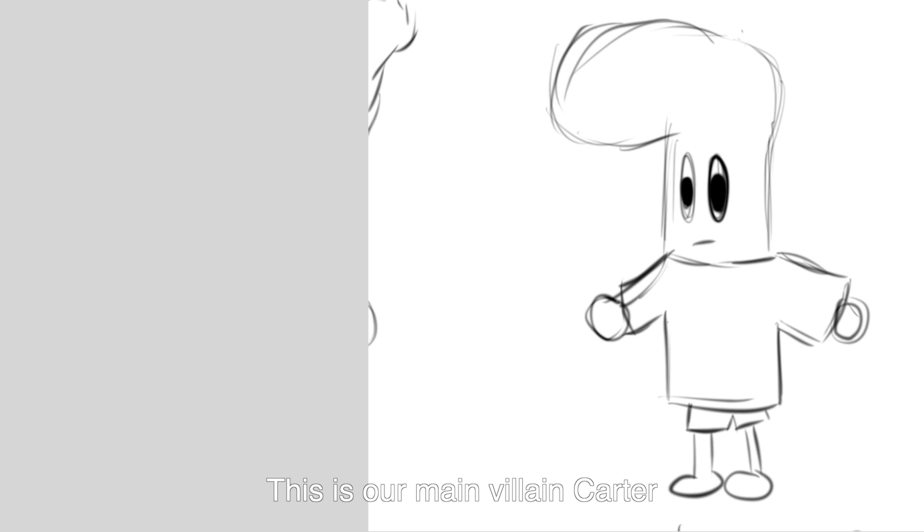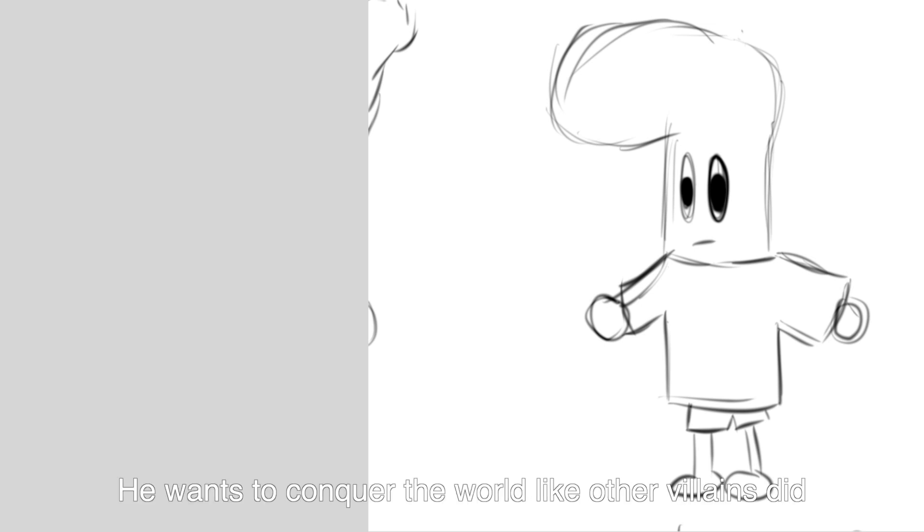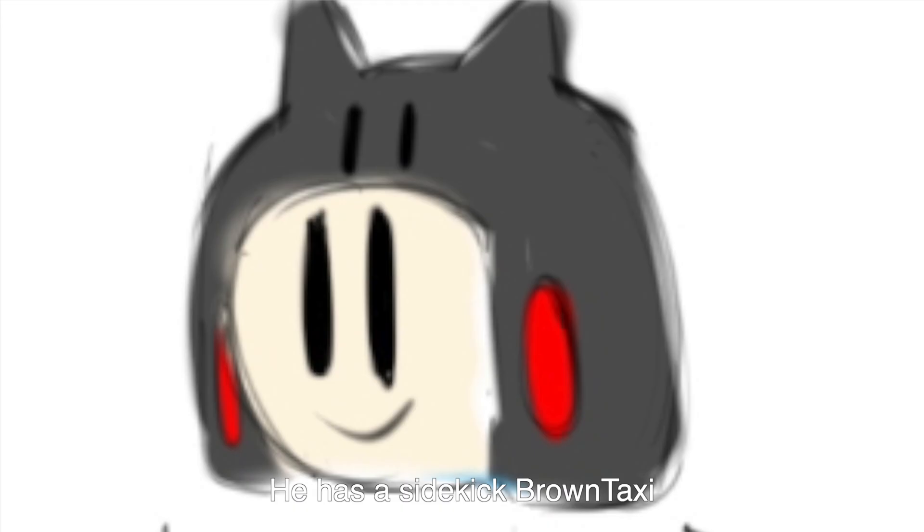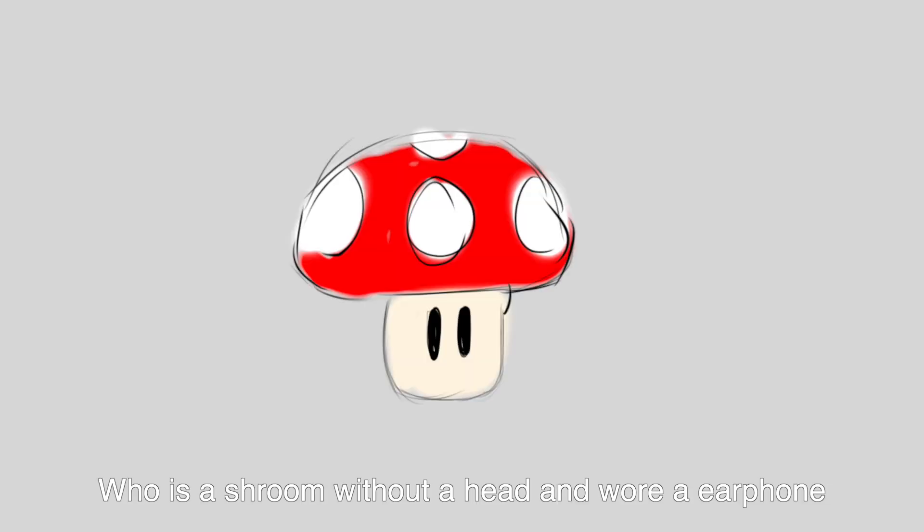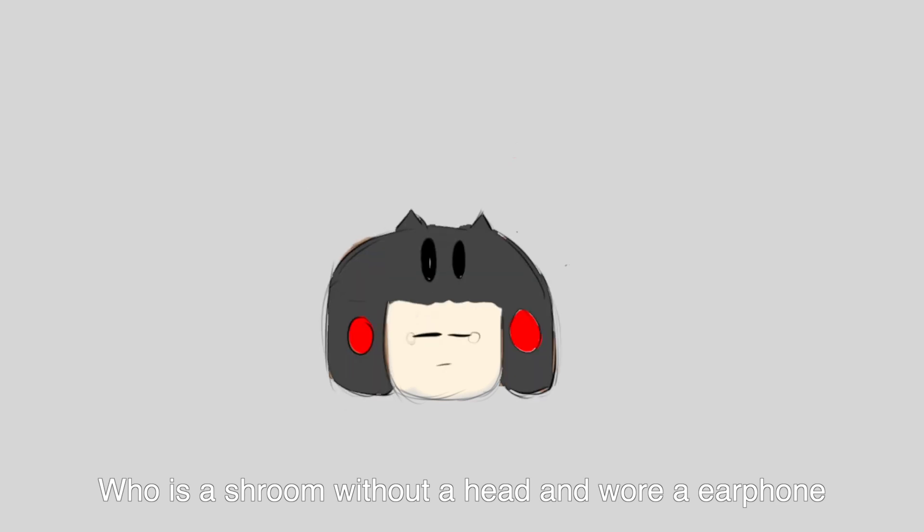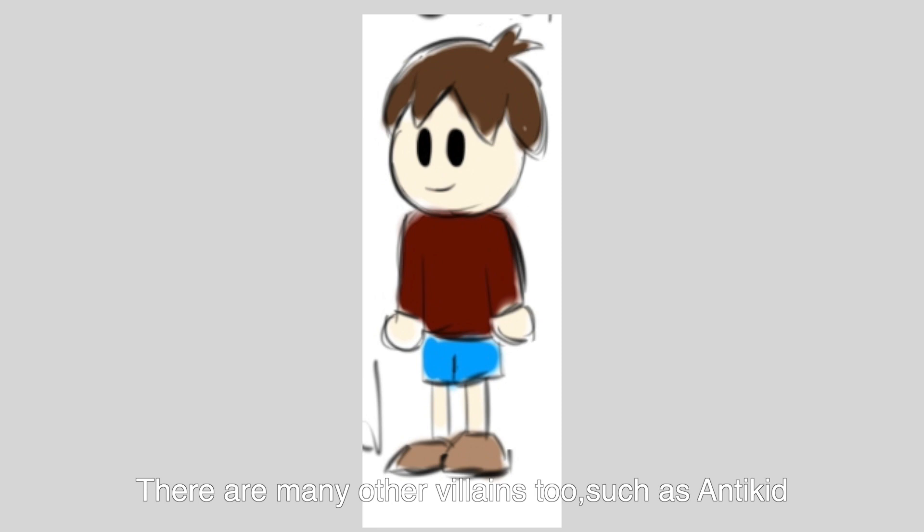This is our main villain Carter. He wants to conquer the world like other villains did. He has a sidekick, Brown Tessie, who is a shroom without a hat and wears an e-phone. There's many other villains too, such as Anti-kid and errrrrrrr.